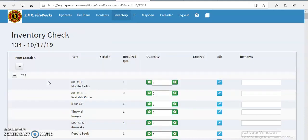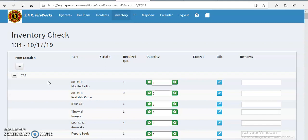Alright, the way the inventory system works on Fireworks is that it is quantity-based. So in other words, as long as the correct number of whatever item is on the truck, then you're in good shape. And there is a minimum number of things that's set in the background.